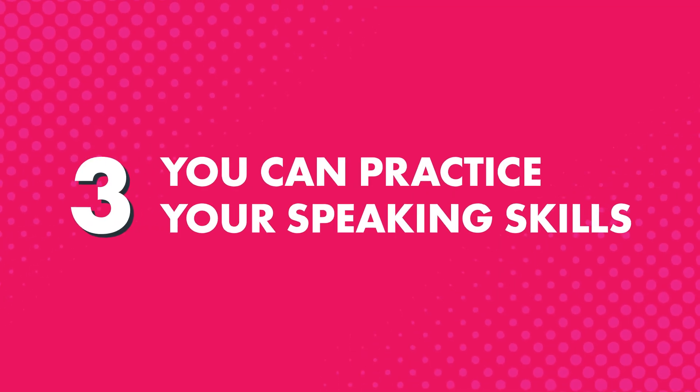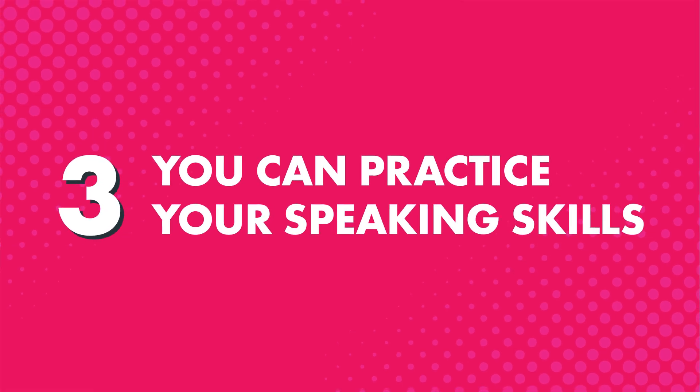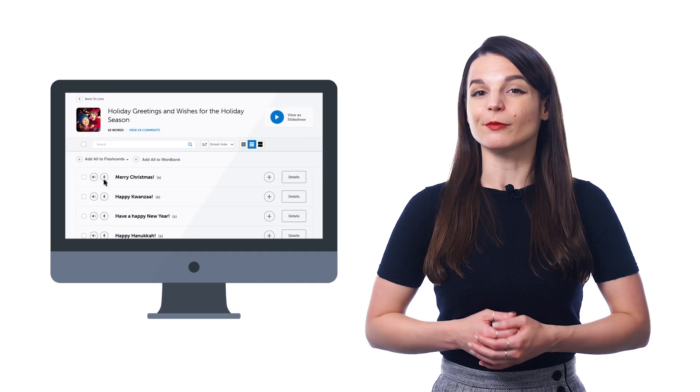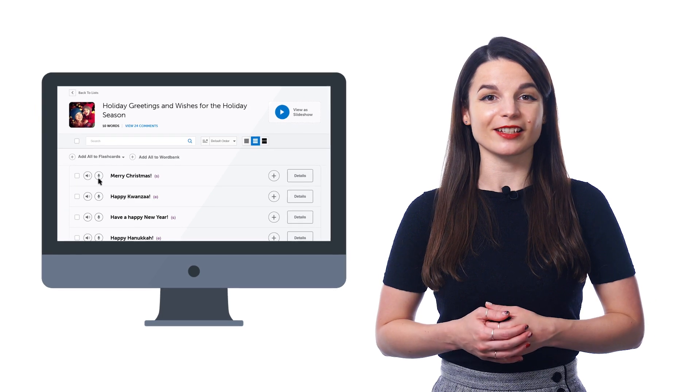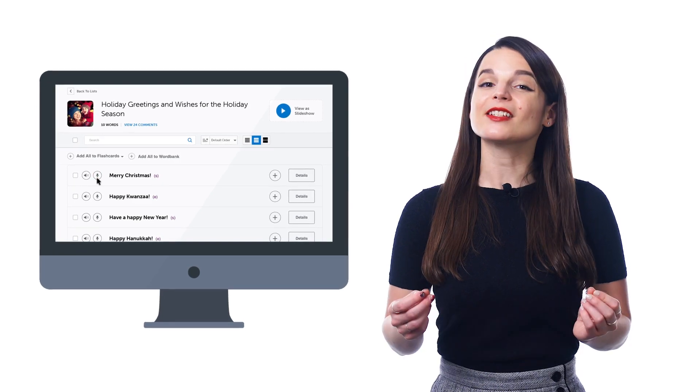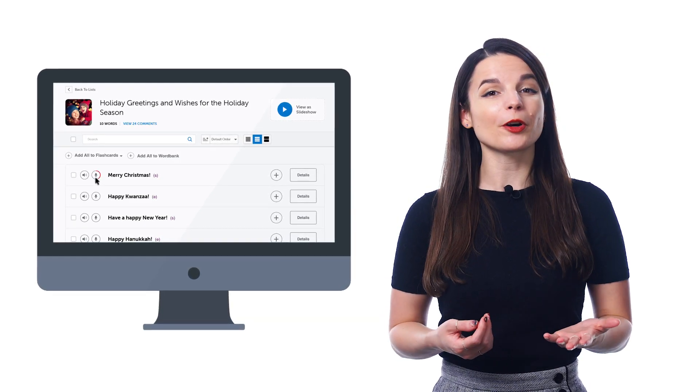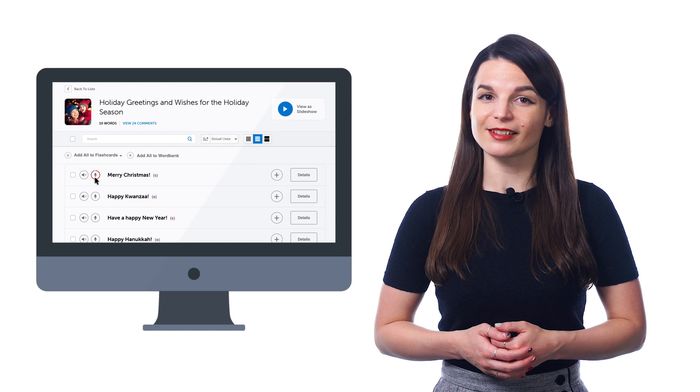Third, you can practice your speaking skills with the voice recorder, a premium feature inside the vocabulary lists. Just click on the microphone icon to record yourself saying the word or phrase. You can also listen to the native pronunciation and your own pronunciation side by side. That way, you can instantly hear how close you are to the native speaker and how to improve.